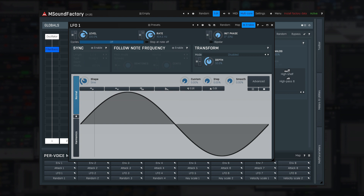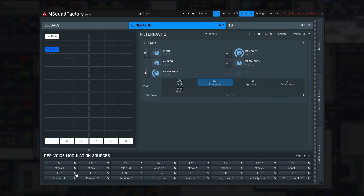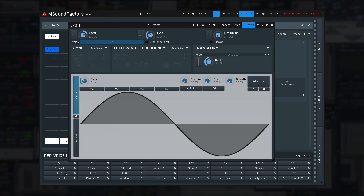So if you need such a brutal modulation, Filter Fast comes to save the day. It requires more CPU power, but it can be modulated really quickly.